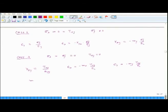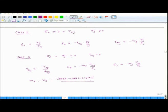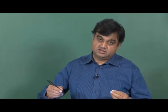The constants mₓ and my are called cross coefficients because they couple the extensional and shear responses of the system. They connect stresses in the longitudinal or transverse direction to shear strains, and also connect shear stress to strains in the x and y directions. That is why they are known as cross coefficients.